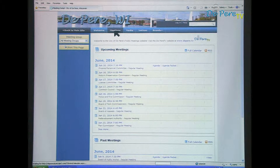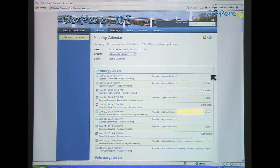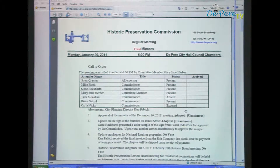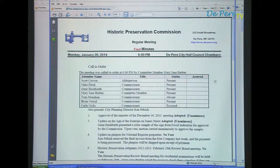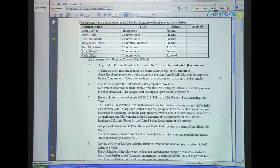Minutes and meeting results are published to the website in a PDF format with information about the meeting. This includes who was present, what was discussed, and how each member voted.